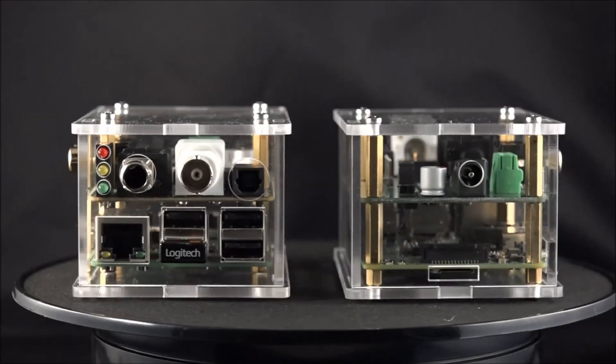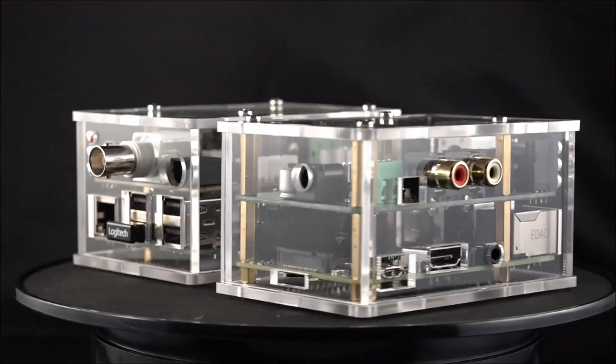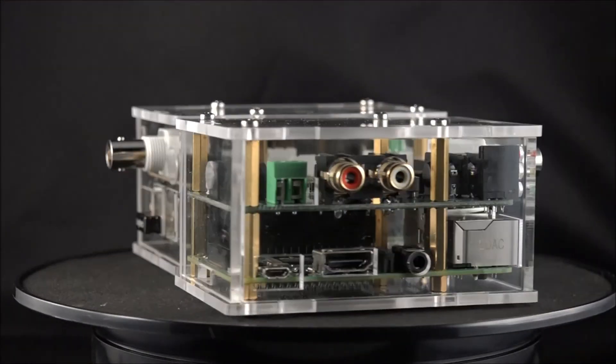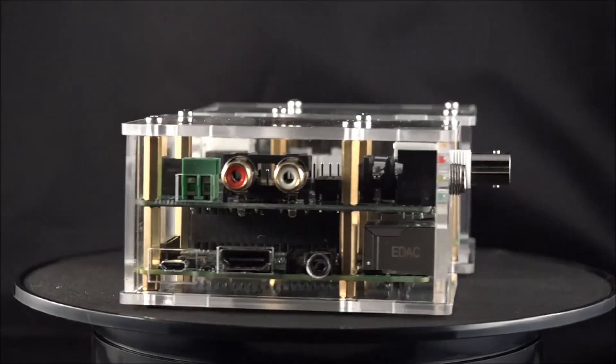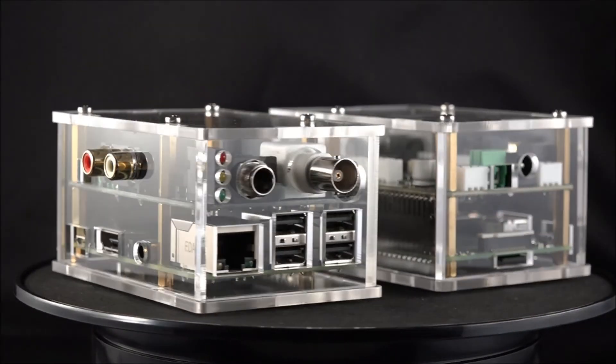With beta testing now complete, the 502 DAC family is ready for full production. Now we just need your help to get it out there.